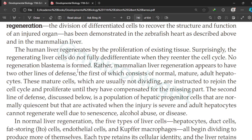In the case of human liver, there are two ways regeneration occurs. The first way is that mature hepatocytes, which do not usually divide, start dividing to compensate for the missing part. However, in some cases — when injury is severe or when adult hepatocytes are unable to regenerate due to senescence, alcohol abuse, or disease — the body has a second line of defense: a population of hepatic progenitor cells.